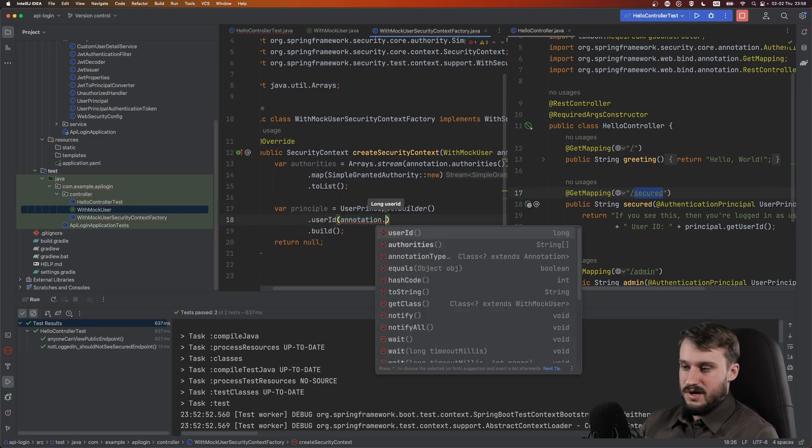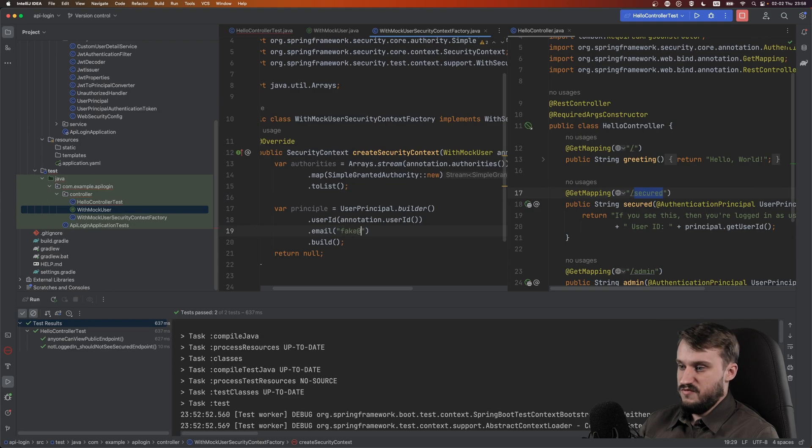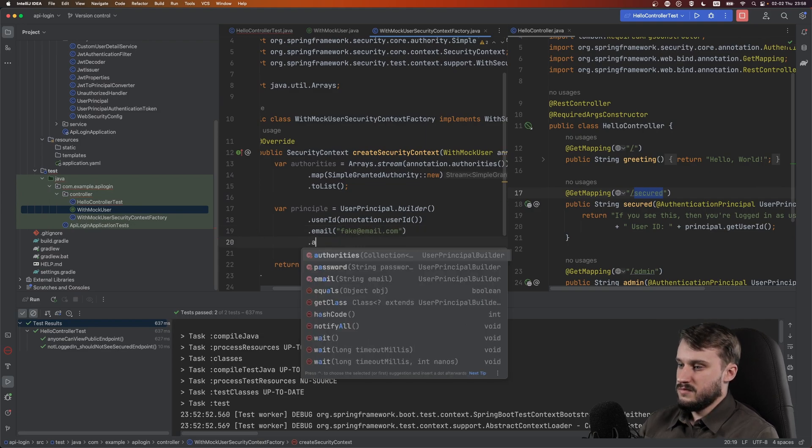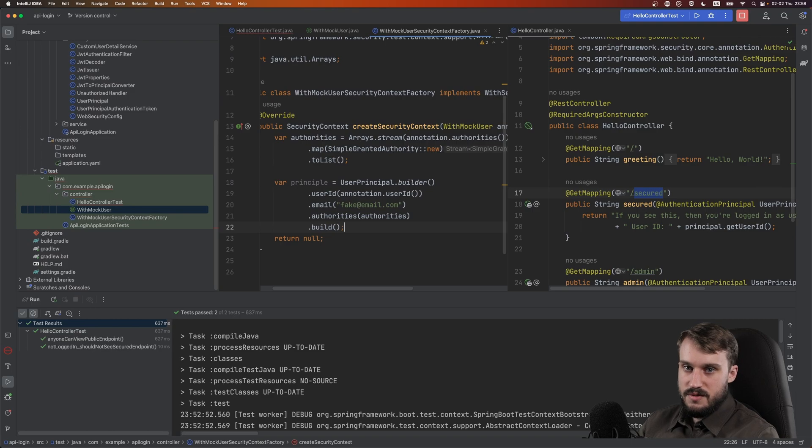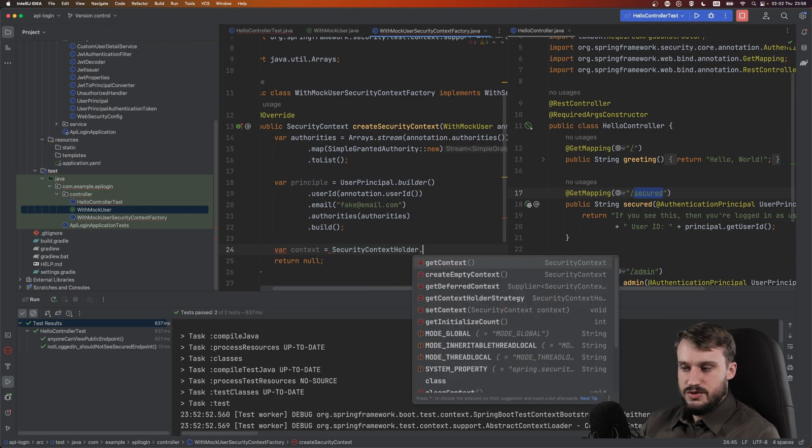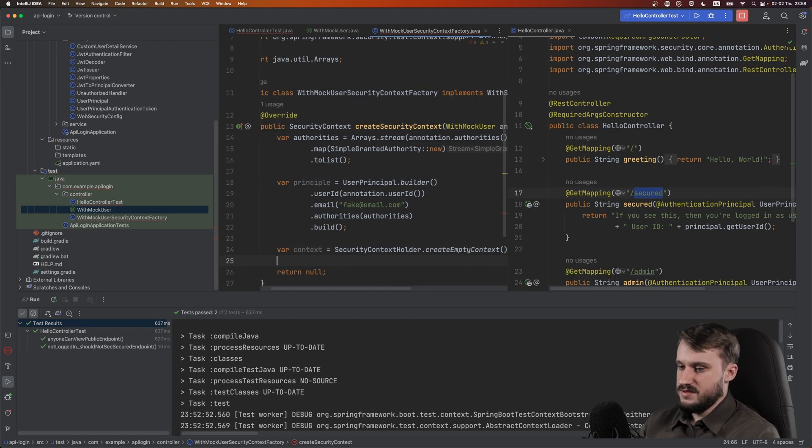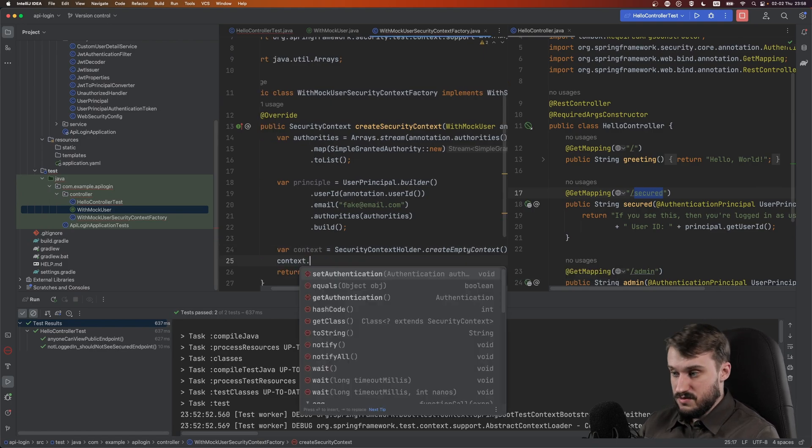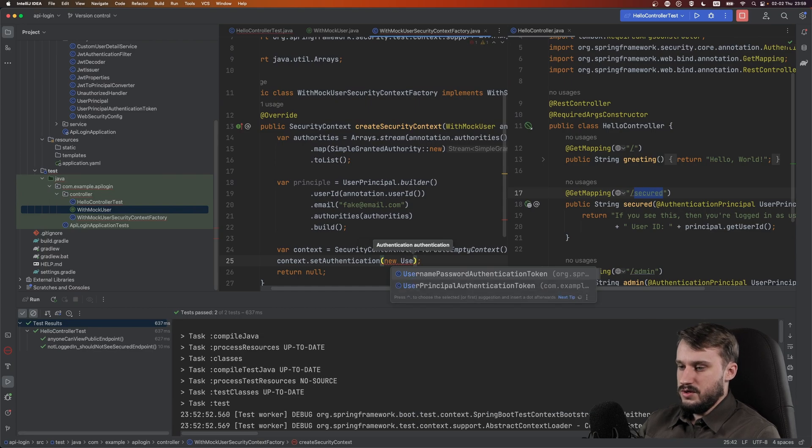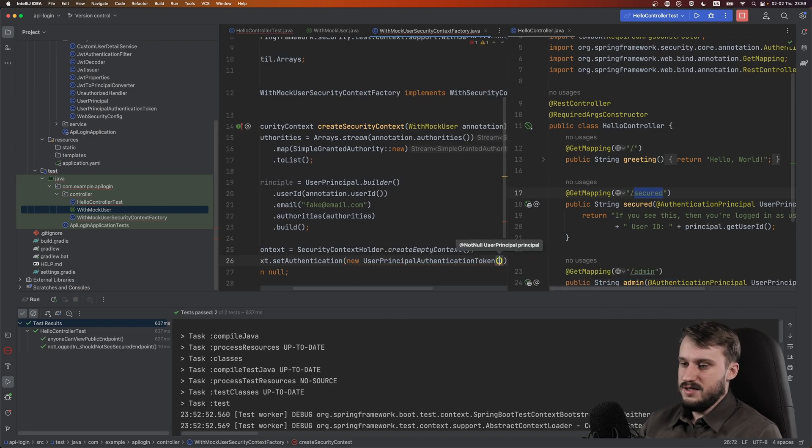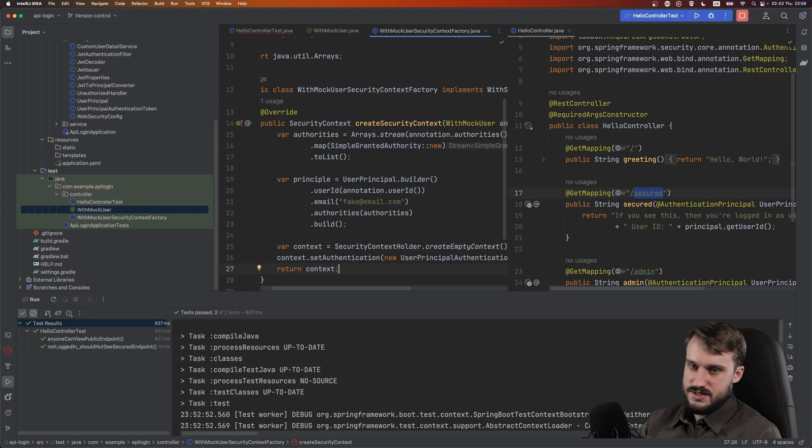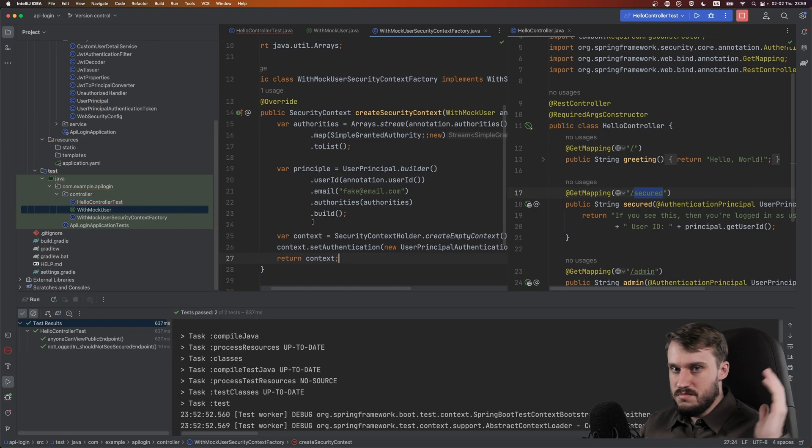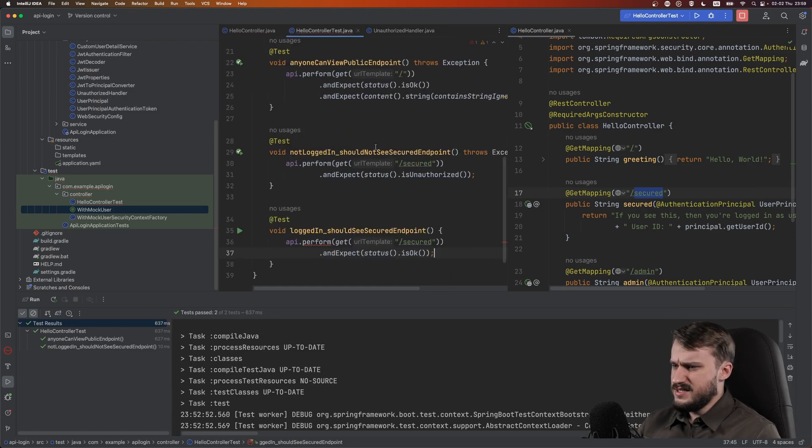And now that we have our principle, the magic happens inside security context holder. So let's do a var context equals security context holder. Create empty context. And now for that context, let's set authentication of new user principle authentication token. And remember, this is our custom class. And that needs an argument of principle. And this should return that context. All right. So our mock user annotation and factory, they are done. Let's move back to the test.